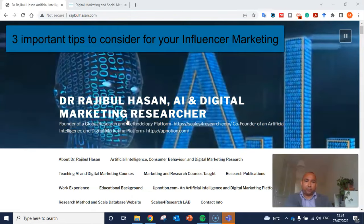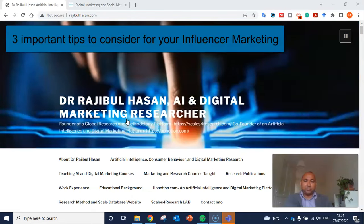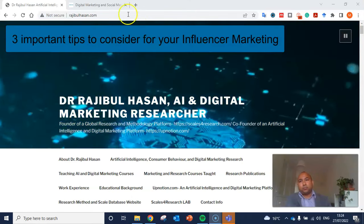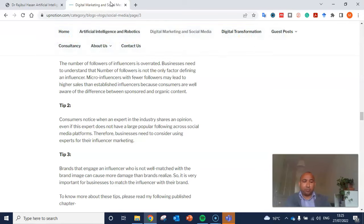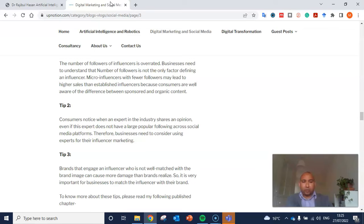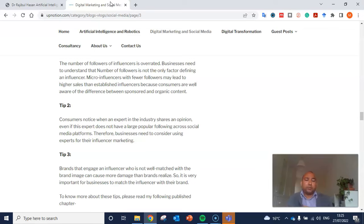Hello everyone, I'm Dr. Rajul Hassan. Welcome to my video. Today I'm going to discuss three important tips for influencer marketing. From our research, we found that businesses nowadays find it easier to use influencers to get more sales than using celebrities, because consumers actually understand the difference between sponsored content and organic content.